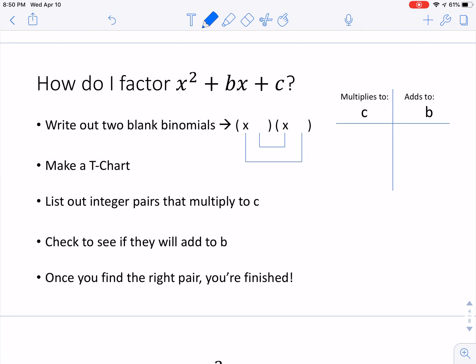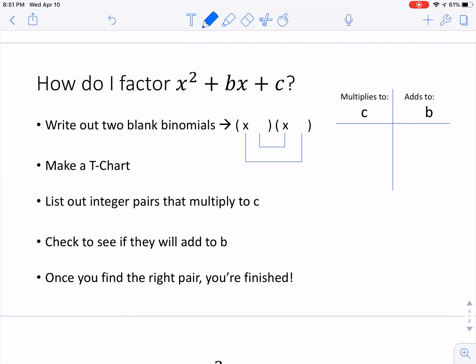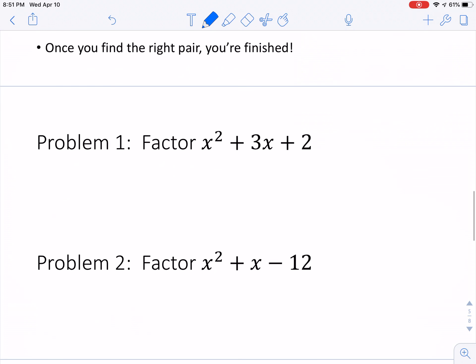How do I factor something like x squared plus bx plus c? These are our steps. We're going to start assuming it's going to be two binomials, each with x in the front — nothing like 2x or 3x. Then we're going to try to figure out what those two numbers are using something I call a t-chart. We'll see which ones work, and that's really the process. Let's just get into an example.